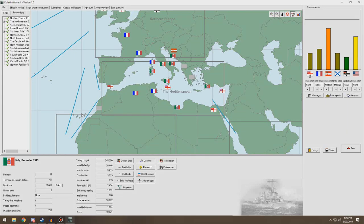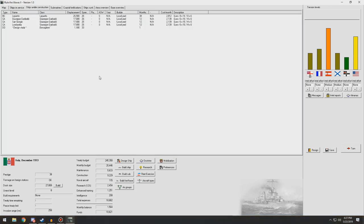Hello everybody, and welcome back to Rule the Waves 2, Italy. So last episode, we did just a lot of working out. We're trying to figure out ways of making our navy a bit better and trying to get it on par with the modern navies of the rest of the world.